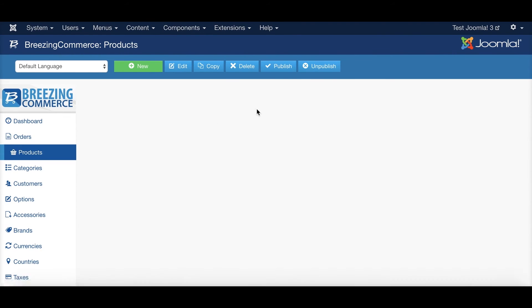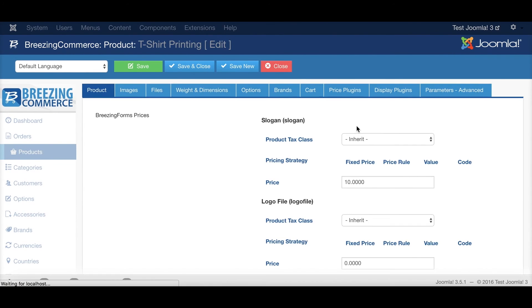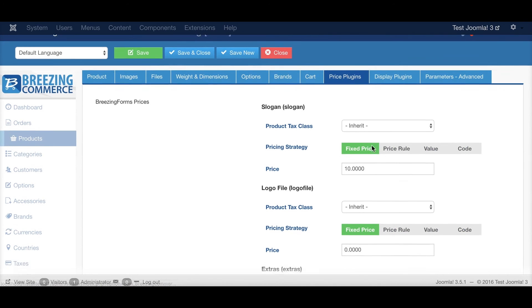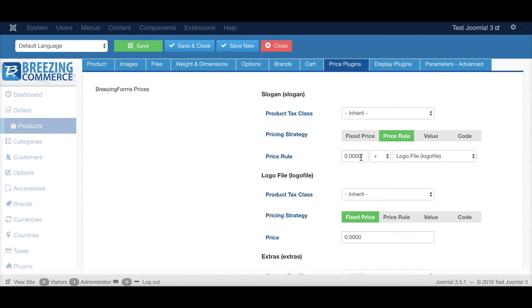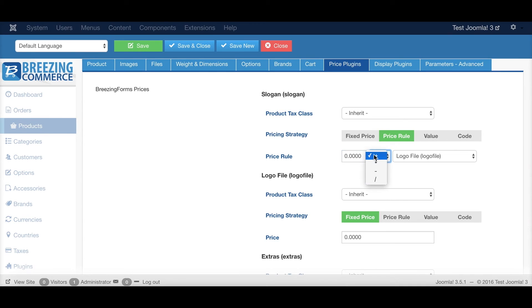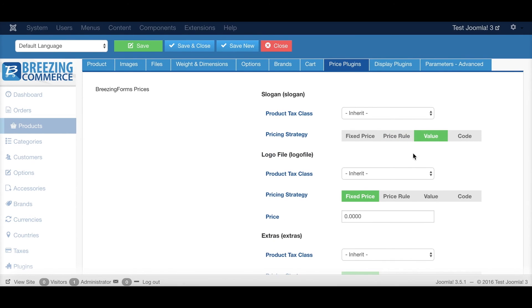There are a few more options available here for the price plugins. You can add the price rule as well instead of a fixed price, which means if the field is submitted, if there is a value and the price is more than zero, then you can choose an operation here and connect with the value of some other field.